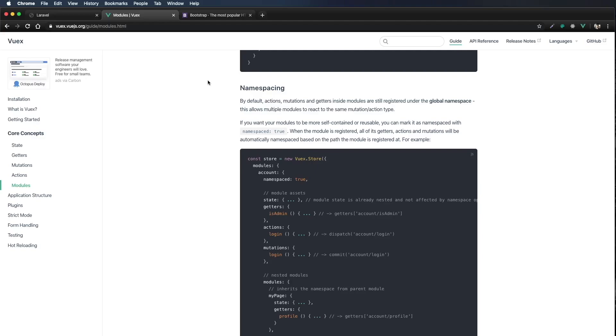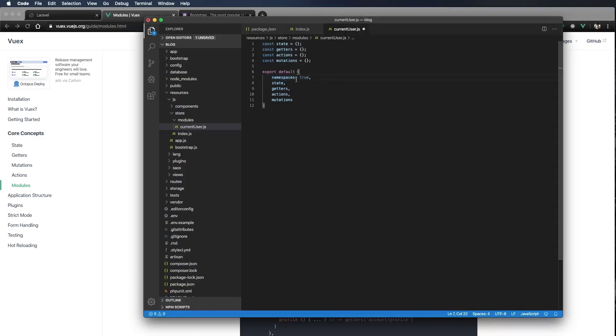When the module is registered, all of its getters, actions, and mutations will be automatically namespaced based on the path the module is registered at. So let's fix this real quick because it's namespaced set to true.